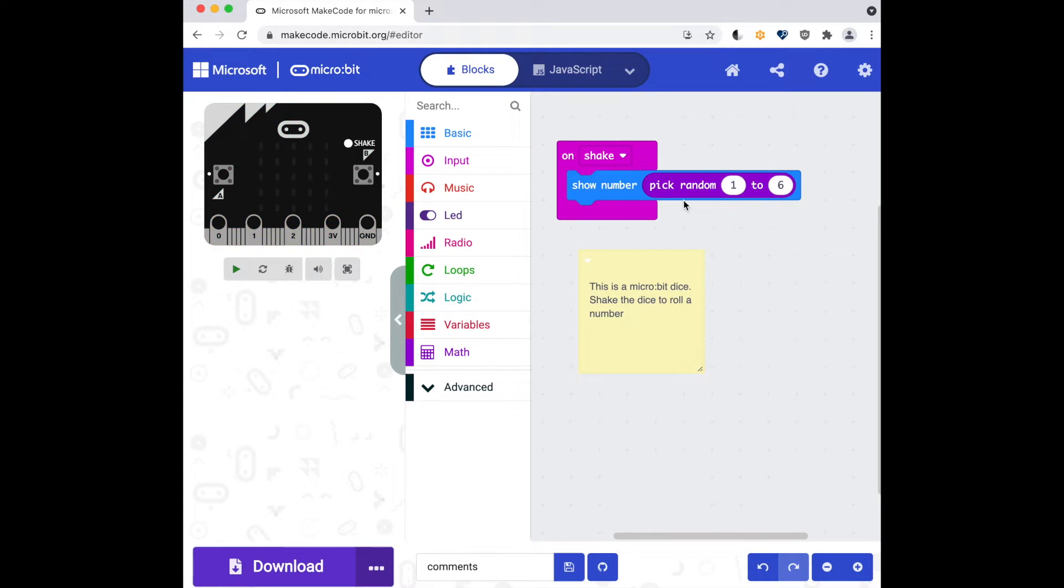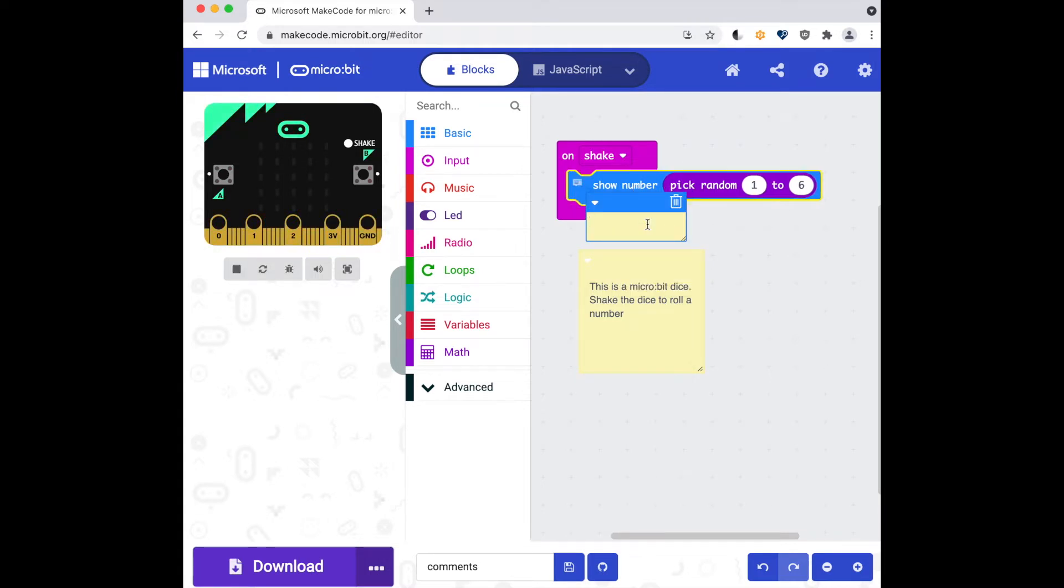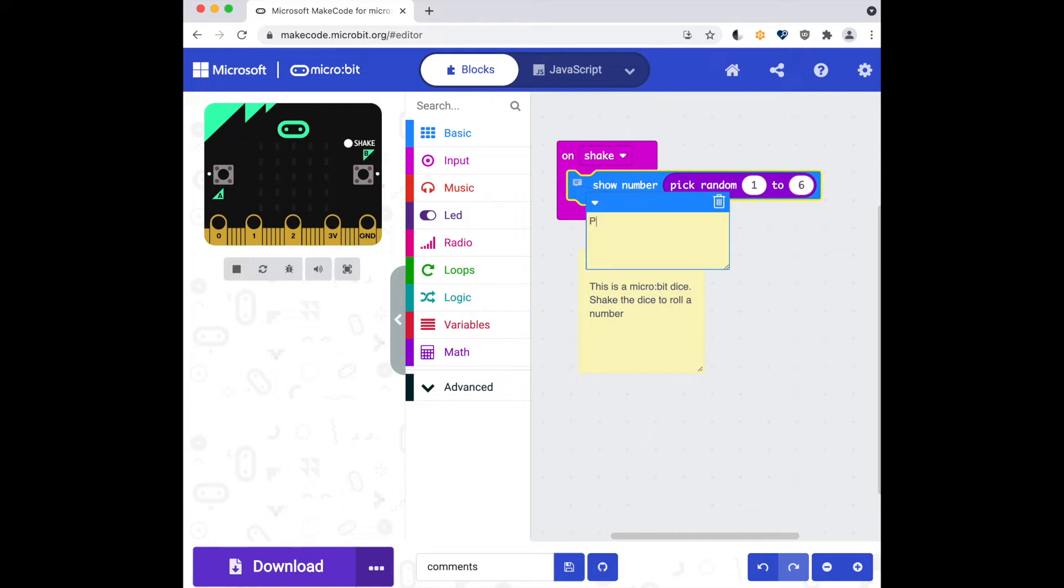I'm also going to add a comment to a block, so I'm going to add to this block, expand the comment here. Pick a random number between one and six and show it on the display.